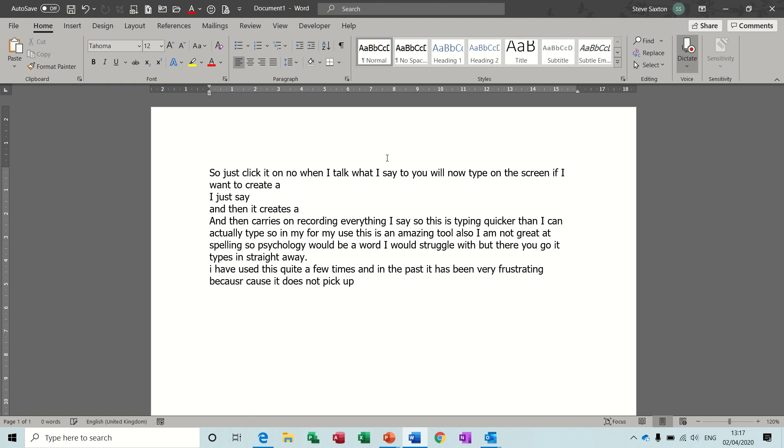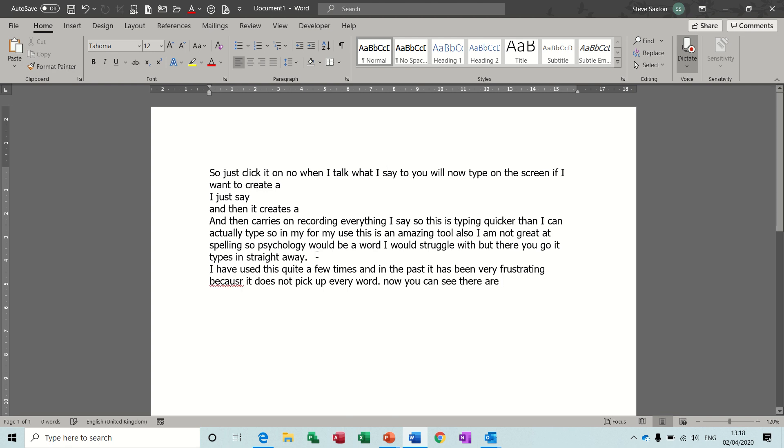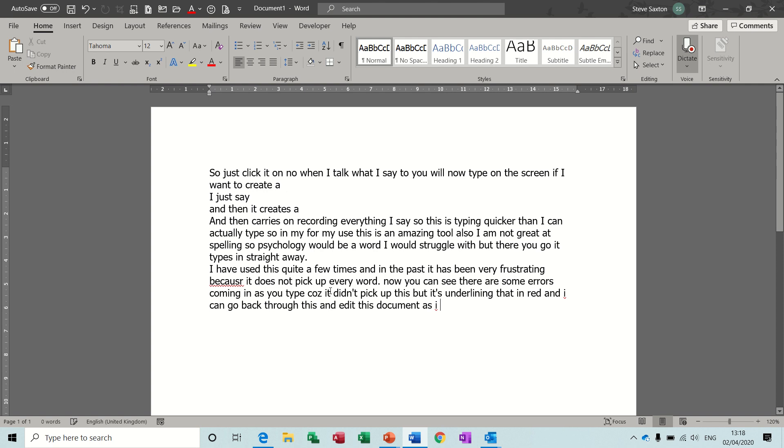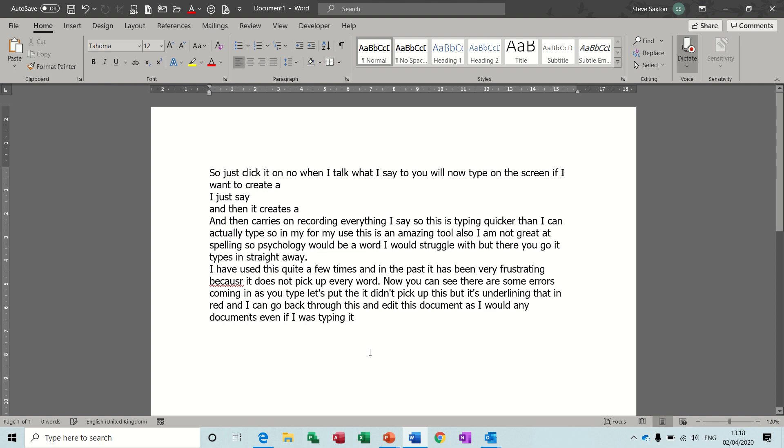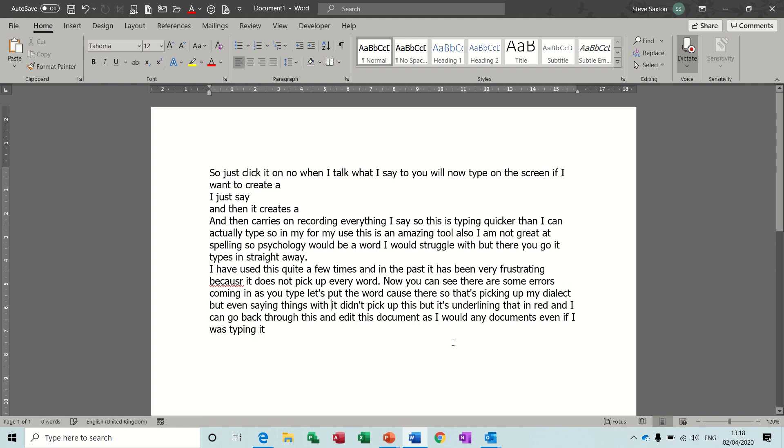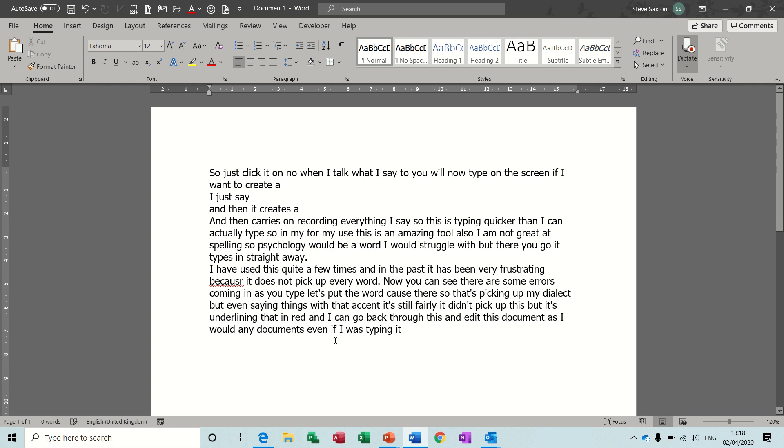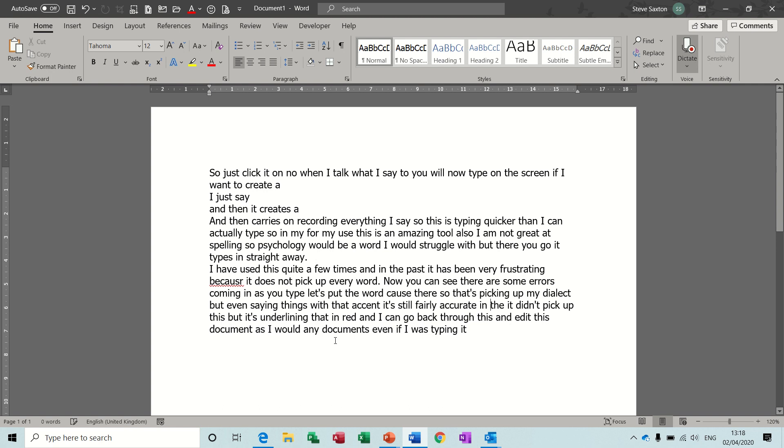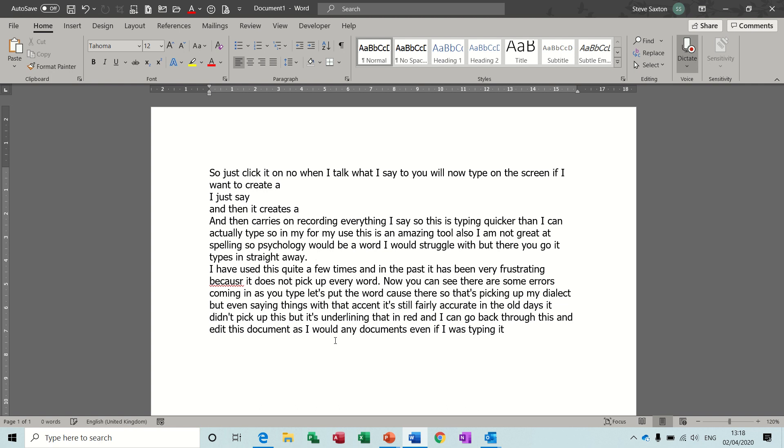Full stop. Now you can see there are some errors coming in as you type because it didn't pick up this, but it's underlining that in red and I can go back through this and edit this document as I would any document even if I was typing it. It's put the word 'cos' there, so that's picking up my dialect, but even saying things with an accent it's still fairly accurate.